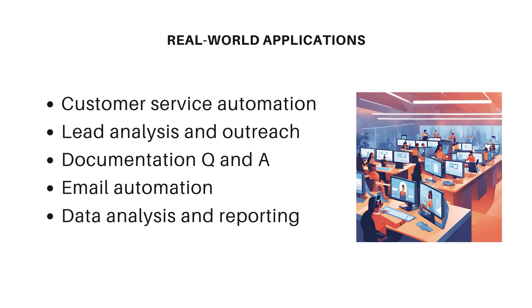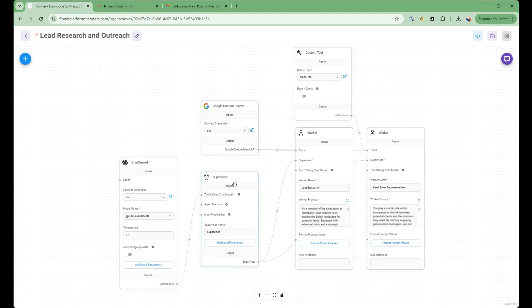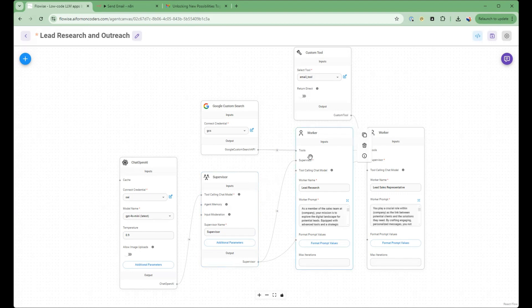We saw a demo earlier in the video on lead analysis and outreach. Let's do a more detailed walkthrough. We're starting with our FlowWise flow here in our lead research and outreach flow. So what you see is a team of agents with the supervisor here coordinating the work. So let's dig into the lead researcher and the lead sales representative and what they do.